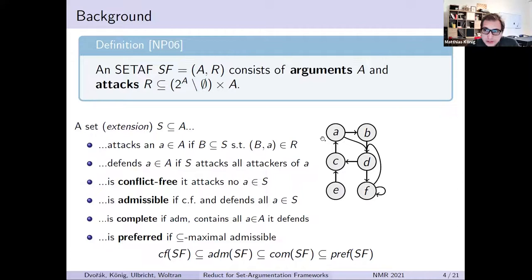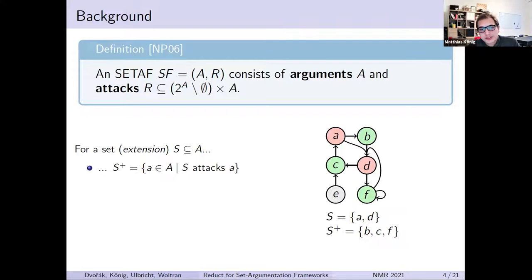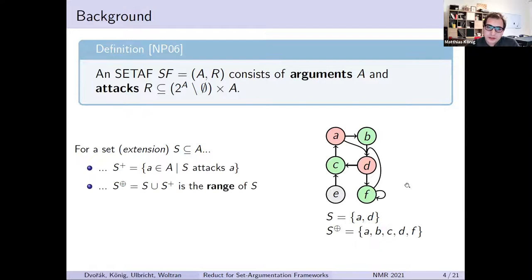For the relationships between these notions, every preferred set is complete, every complete set is admissible, and every admissible set is conflict-free. We also need two more notions: the attacked arguments, denoted by the plus operator — for the set AD, the attacked arguments are B, C, and F. And the range of a set, which is the set itself together with the arguments it attacks. So for the arguments A and D, the range would be A, B, C, D, and F, but not E, because it's not attacked and not in the set.